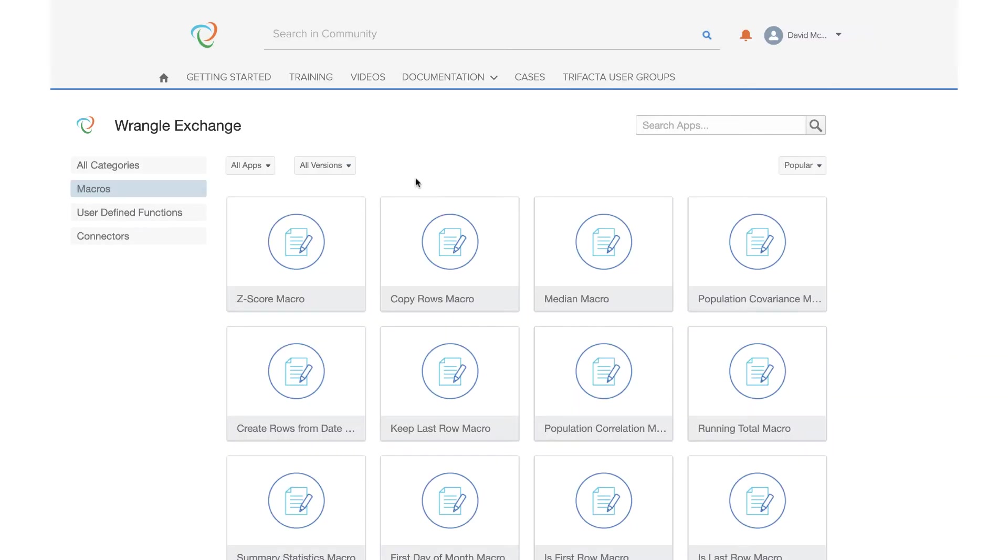To celebrate this new feature, we have shared 30 macros on our Trifacta Wrangle Exchange on our community site. Let's take a look at how we can use these.